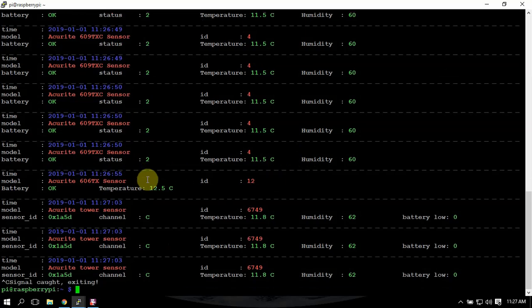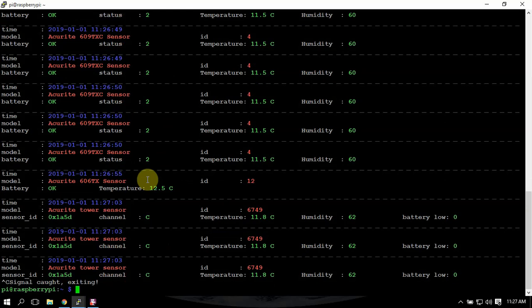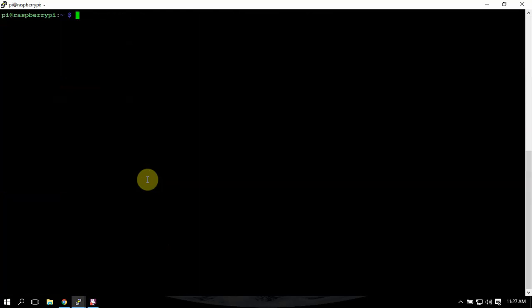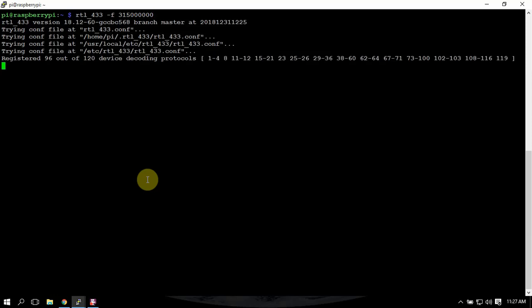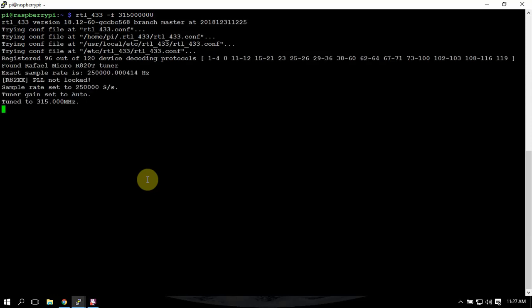We're going to do a Ctrl-C to stop it. So we're going to do the same command, but we're going to change the frequency to 315 and let it run.